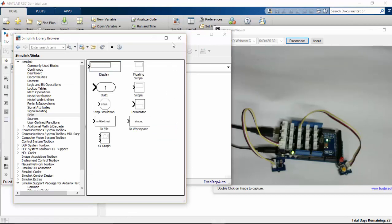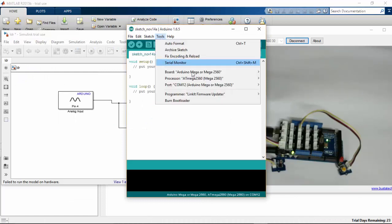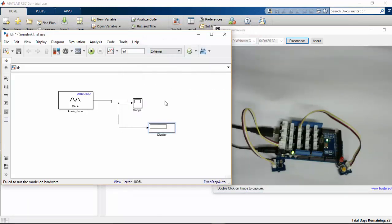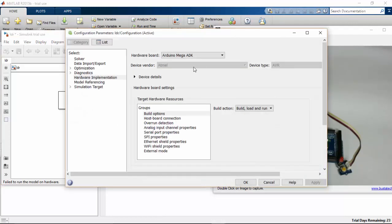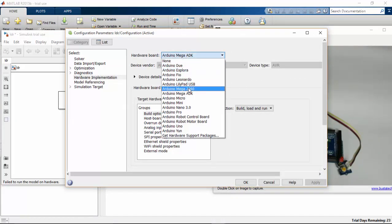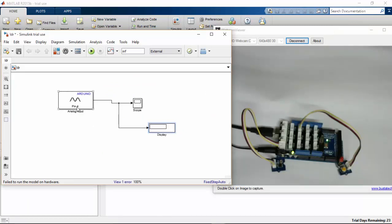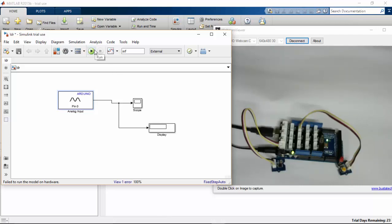Once after completing this, I am going to open my Arduino and check which COM port it has connected to. Here you can see it is connected to COM port 12. You can also go to Device Manager to check which COM port your Arduino is connected to. I'll click Options, choose Arduino Mega 2560, set the analog input to pin 0, set the sample time to 0.01, and click OK.